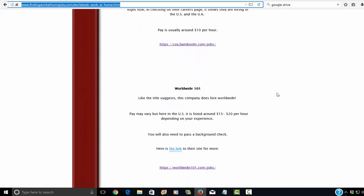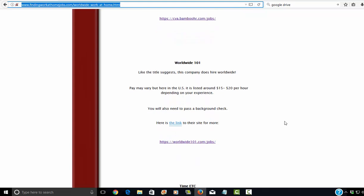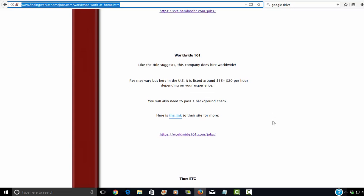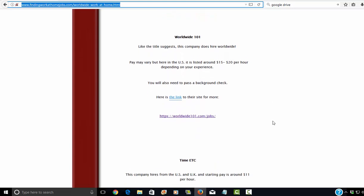But Worldwide 101, like I put here, like the title suggests, this company does hire worldwide. So again, pay may vary. In the U.S., it's listed around $15 to $20 per hour. It may be different in different countries. So just please be aware of that. It may not be $15 to $20 per hour where you live. It just depends on where you're at. Cost of living and so forth and so on.